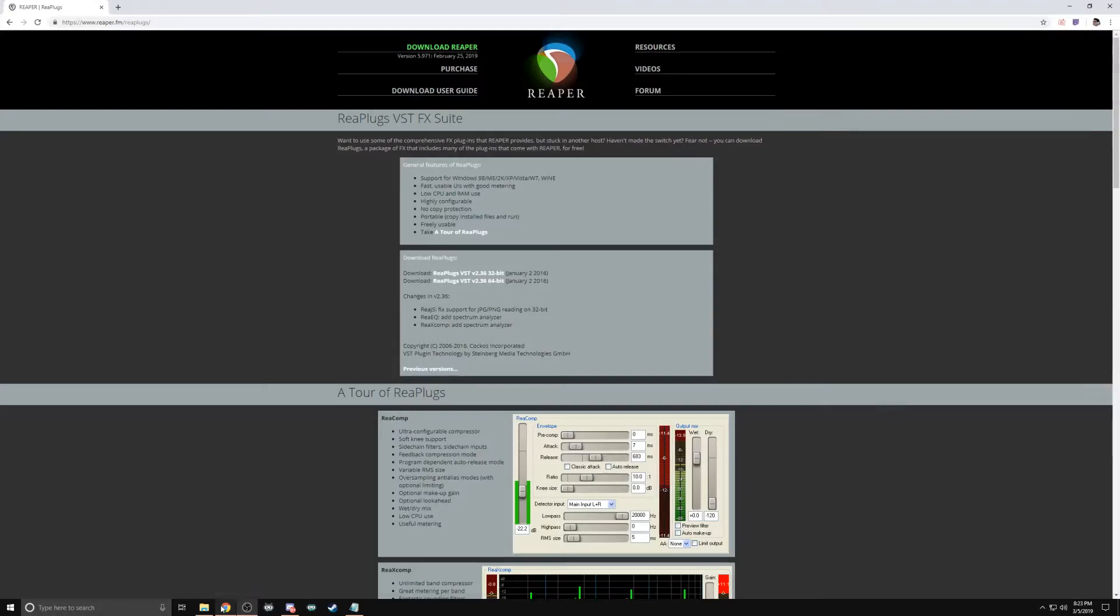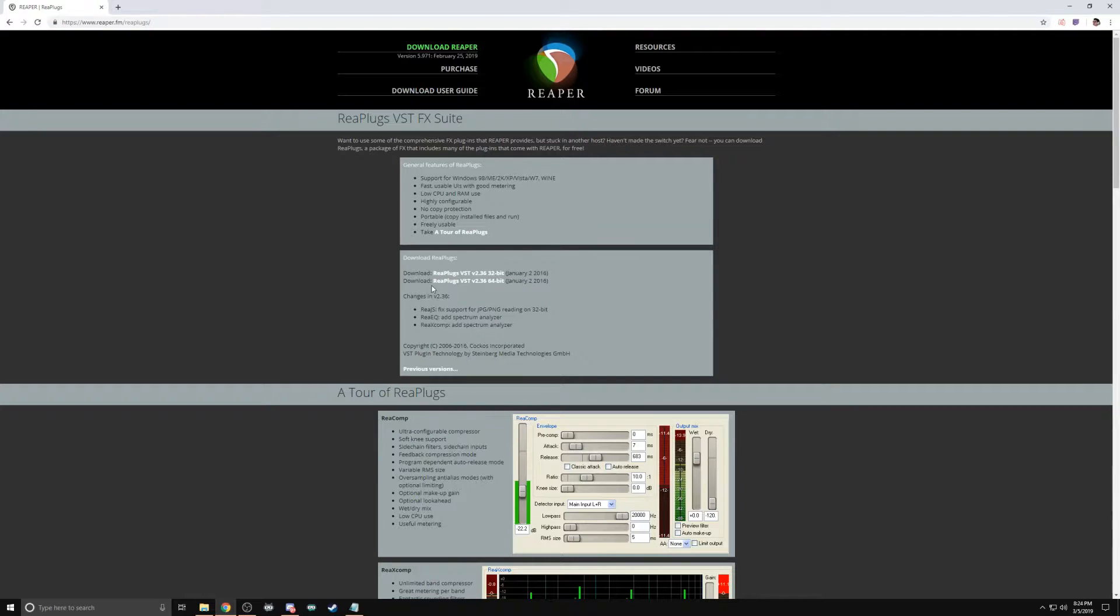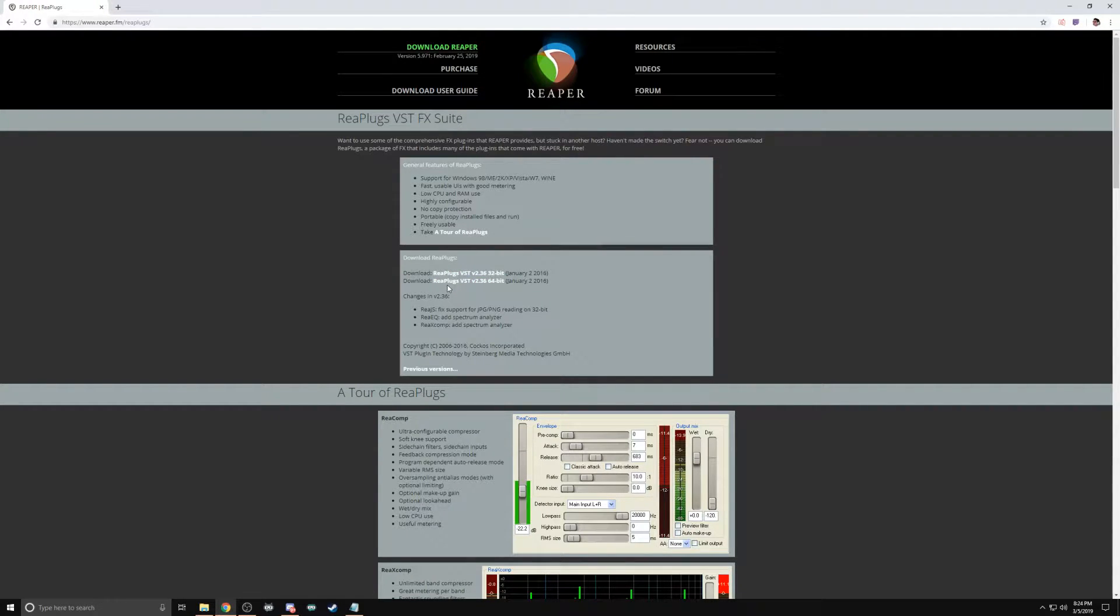Click the Reaper Plugins link down in the comments below and it'll take you to this website. Select the installer that best suits your system. These installers are EXE and easy to install. Once they're installed, open OBS.